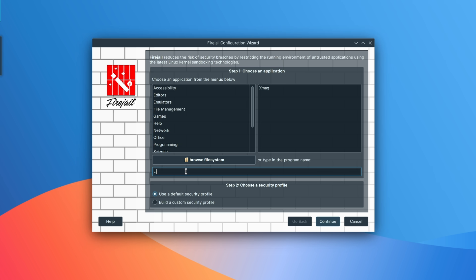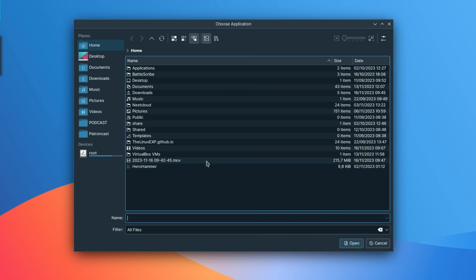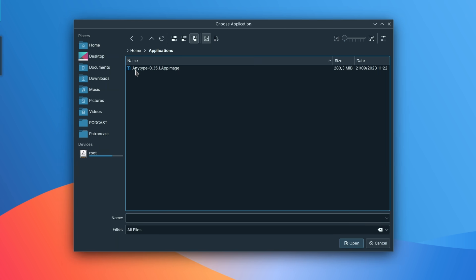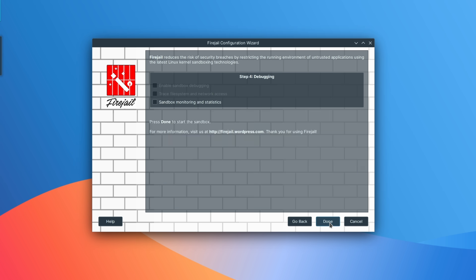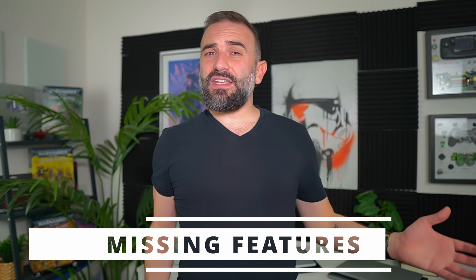As per app images, they do not have a sandbox natively, so they are just as insecure as regular packages. Like regular packages, you can sandbox them using something like FireJail, but it will be a manual operation for every application.